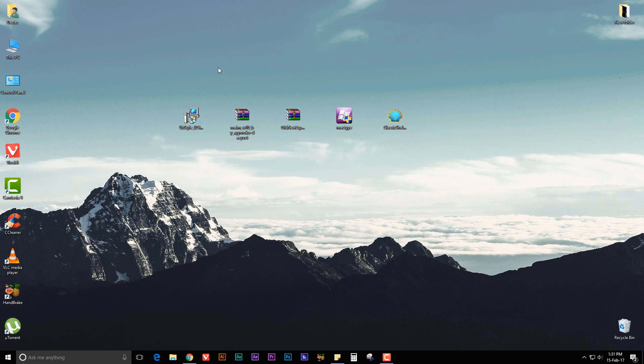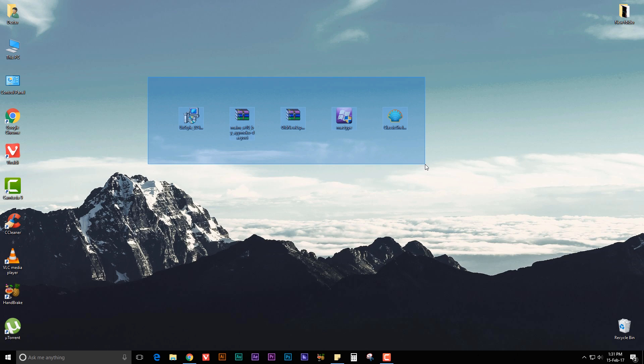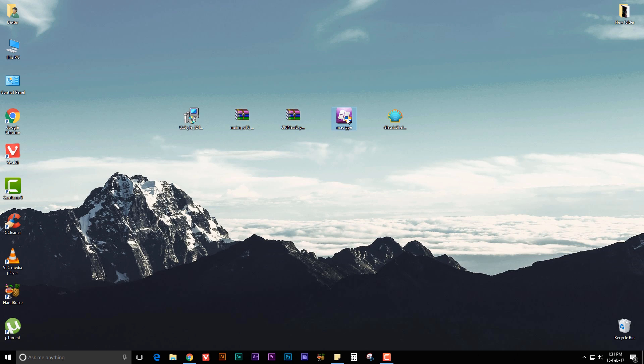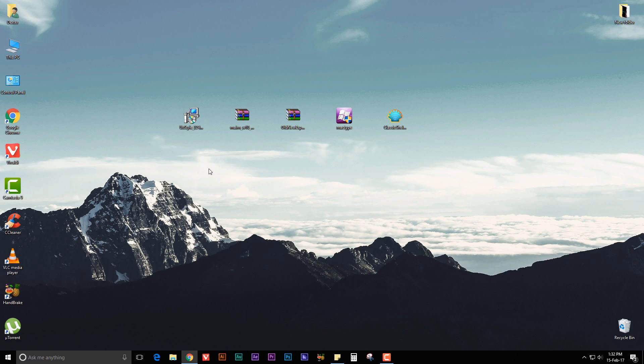Once that's done, you need to download all of these five files. The link will be in the description, so make sure you download all these five files and move them to your desktop. The first file is UXStyle—this will help you to patch your system files. Next is the theme file itself, then Old New Explorer, MacType to make your Windows fonts look good, and Classic Shell.